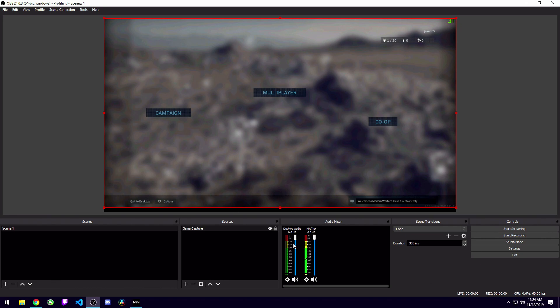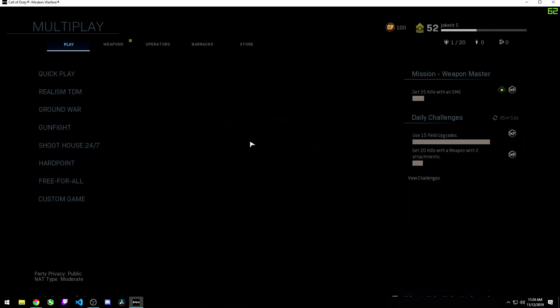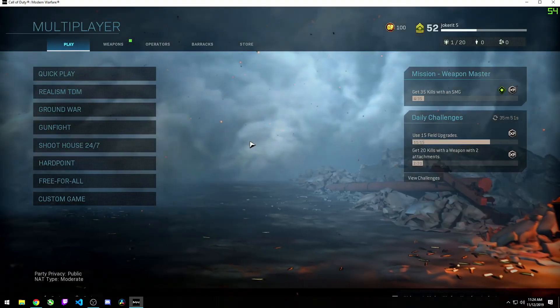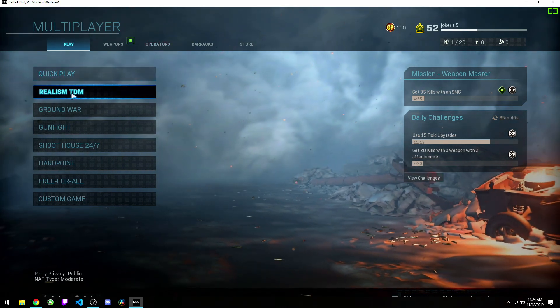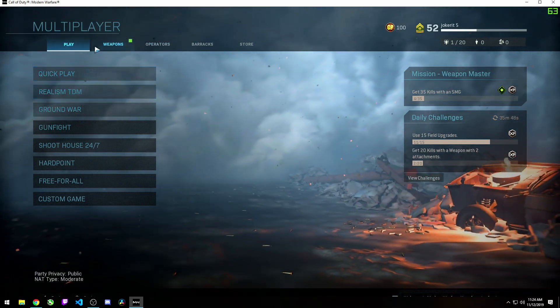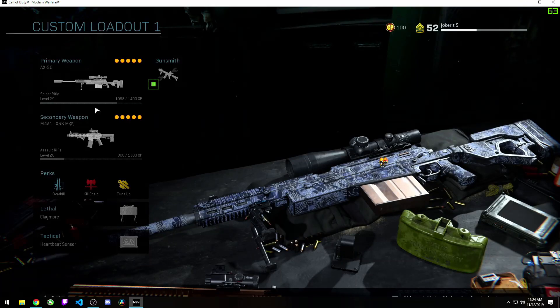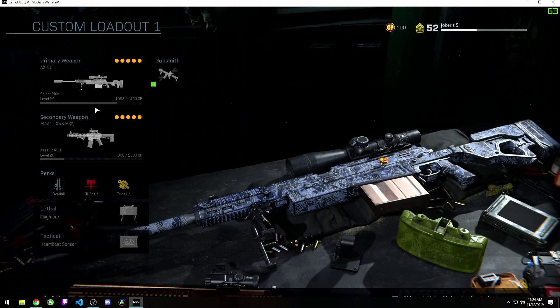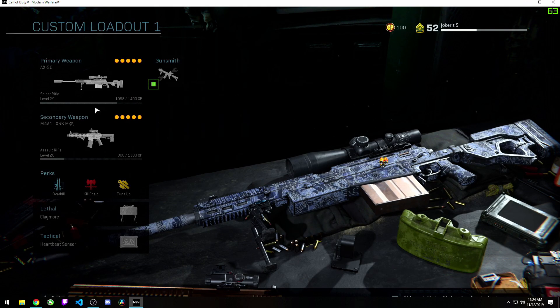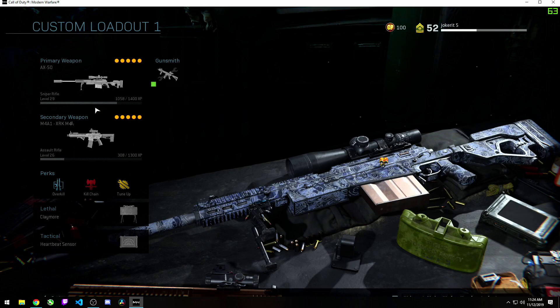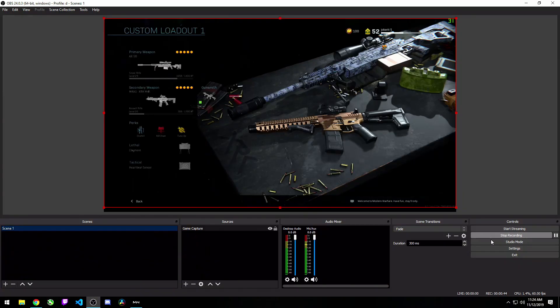So we're going to go ahead and hit start recording. Now it's recording our gameplay. I can go ahead and go into the multiplayer menu. I can change my loadouts. I can do whatever. And I know that it's going to be recording my audio and capturing my microphone as well as capturing the screen. So now I can stop my recording.